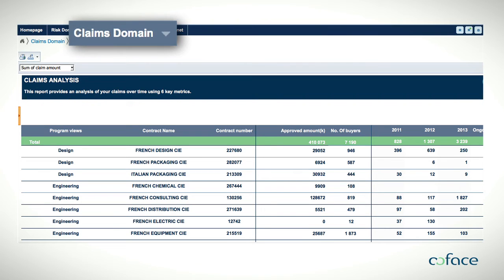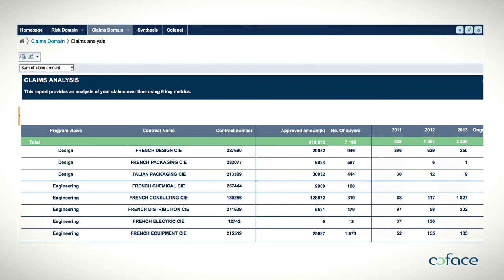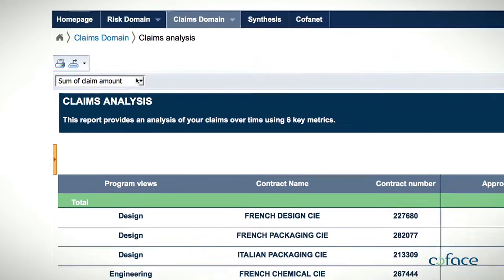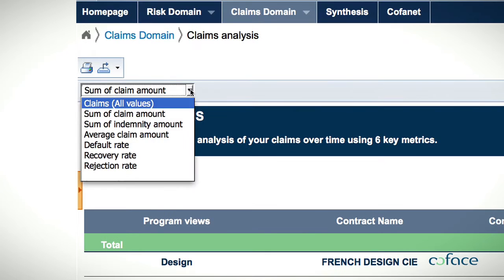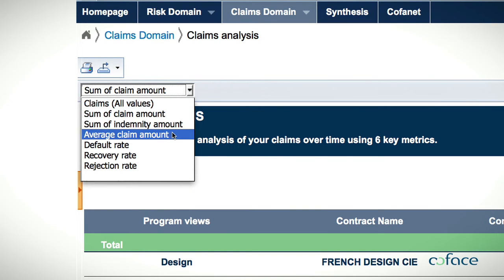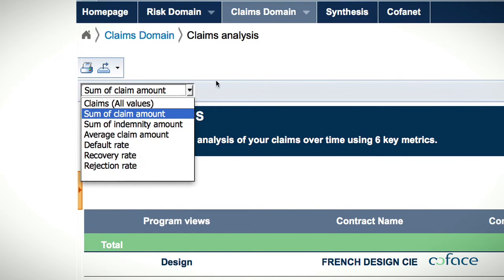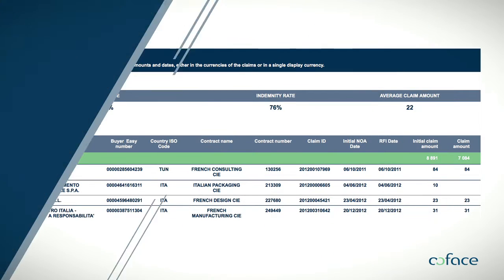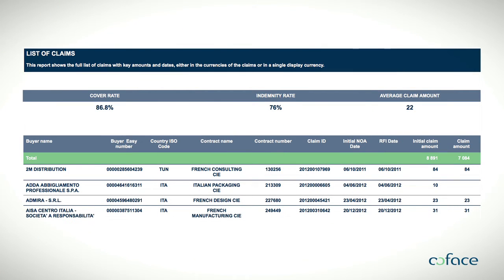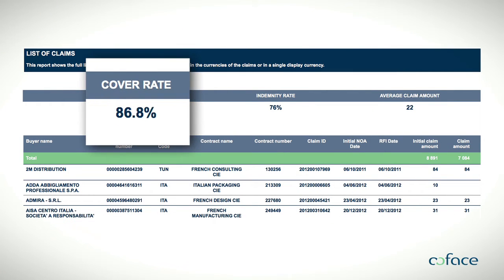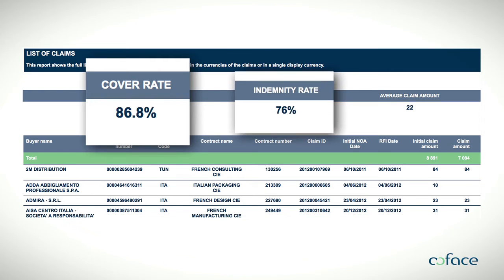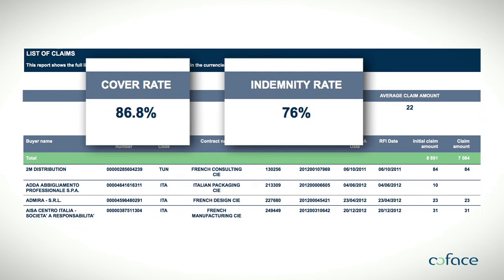Your dashboard is a claims reporting tool as well, giving a complete overview on the cases submitted. Thanks to your claims domain, you know exactly how much is covered and eventually indemnified.